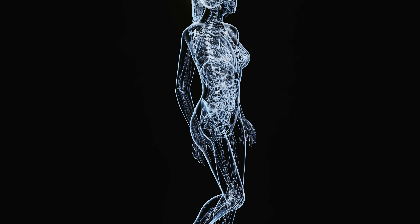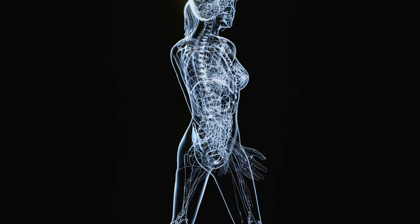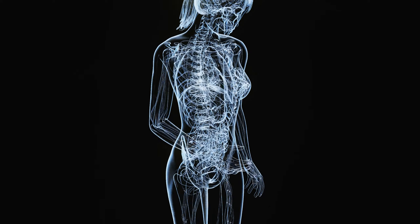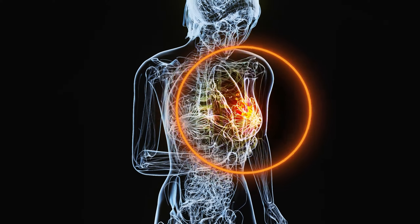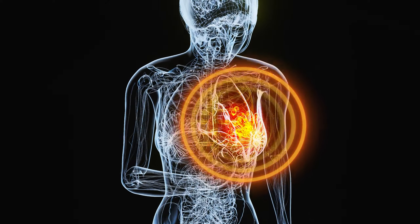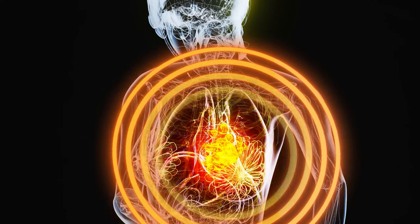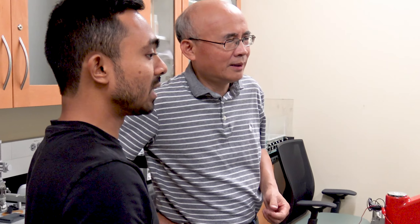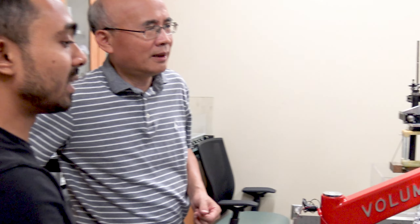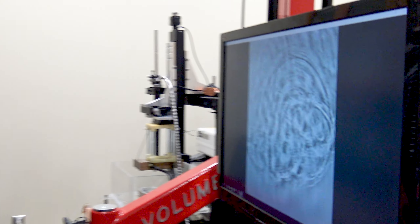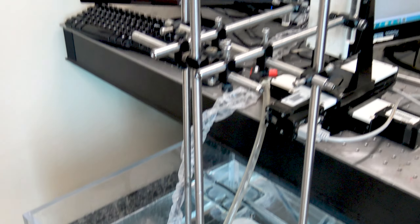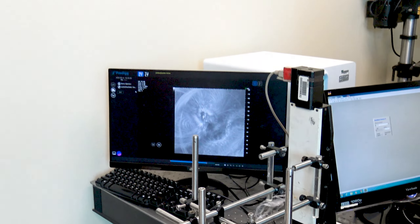We have made some significant contributions and breakthroughs in the area of surgical treatment of breast cancer. We were also the first to show that photoacoustic tomography can guide non-intensity focused ultrasound neuromodulation of addiction.